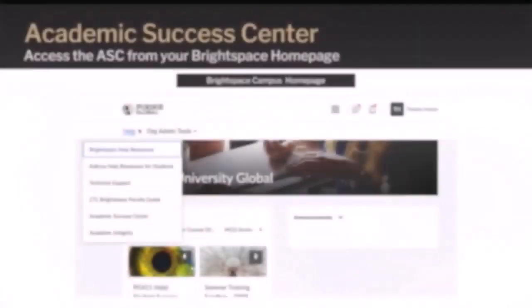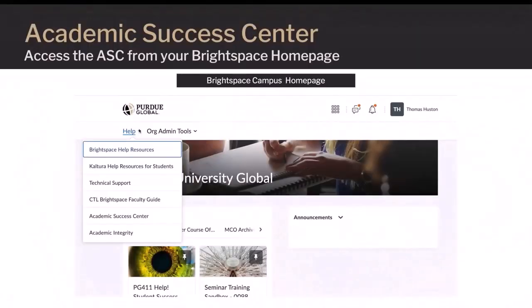Did you know that you can access the Academic Success Center from Brightspace? To access the ASC from Brightspace, first select the Help drop-down. The menu appears, and then click Academic Success Center.